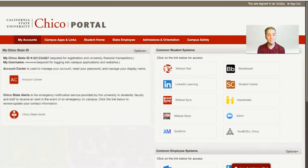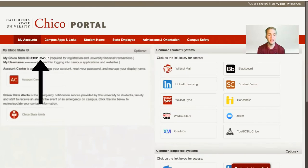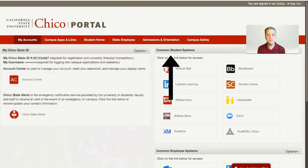On the left-hand side, you'll see MyChico State ID, which will show you your student ID number if you ever need to access it or if you ever forget it. On the right-hand side, you'll see Common Student Systems.